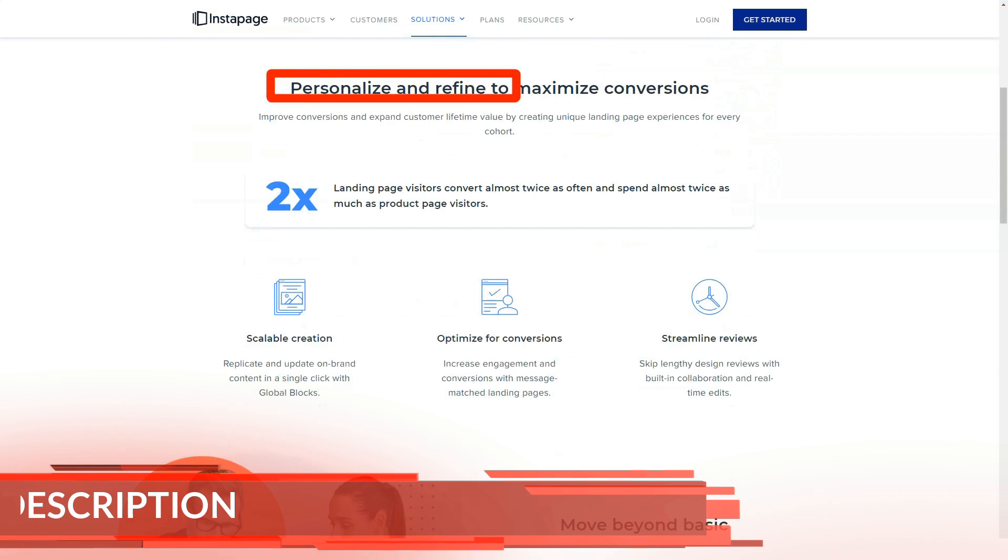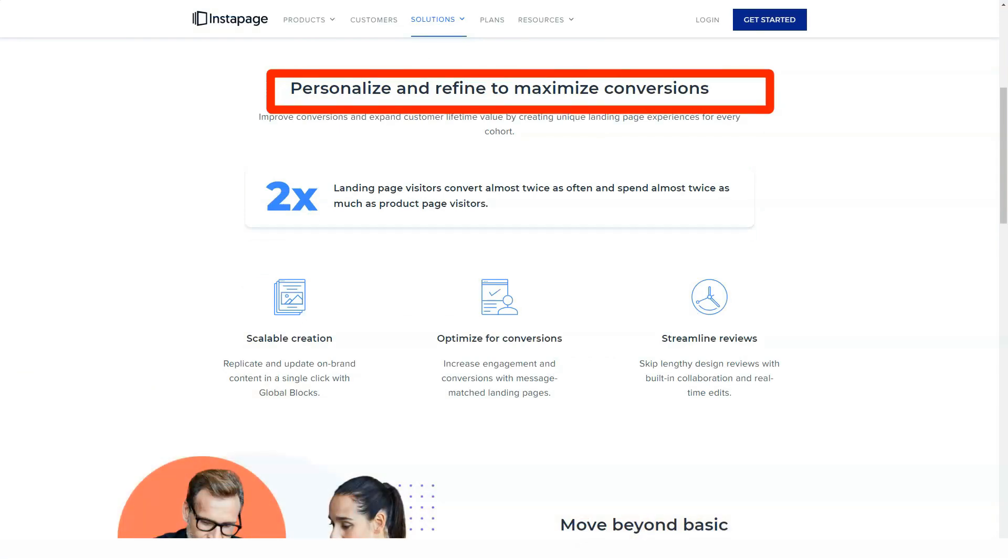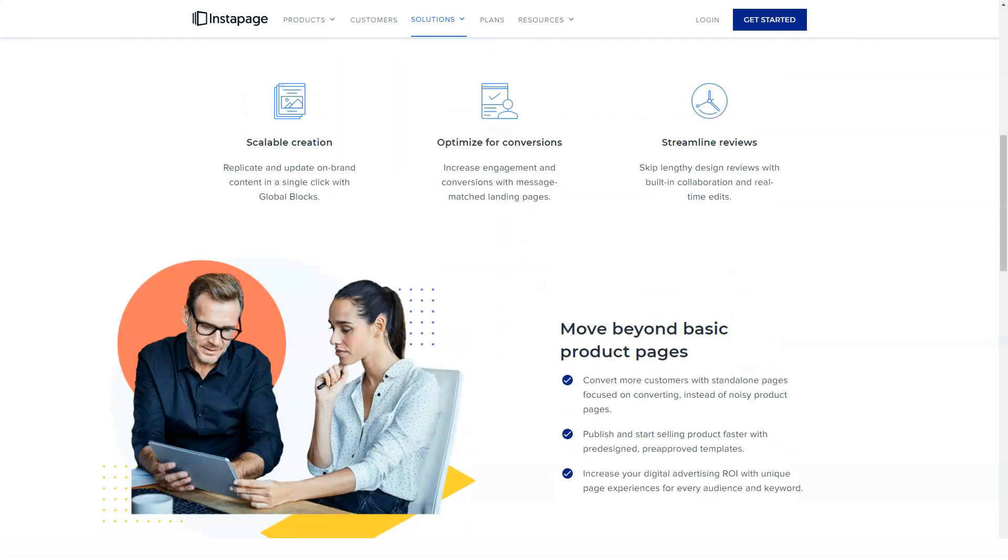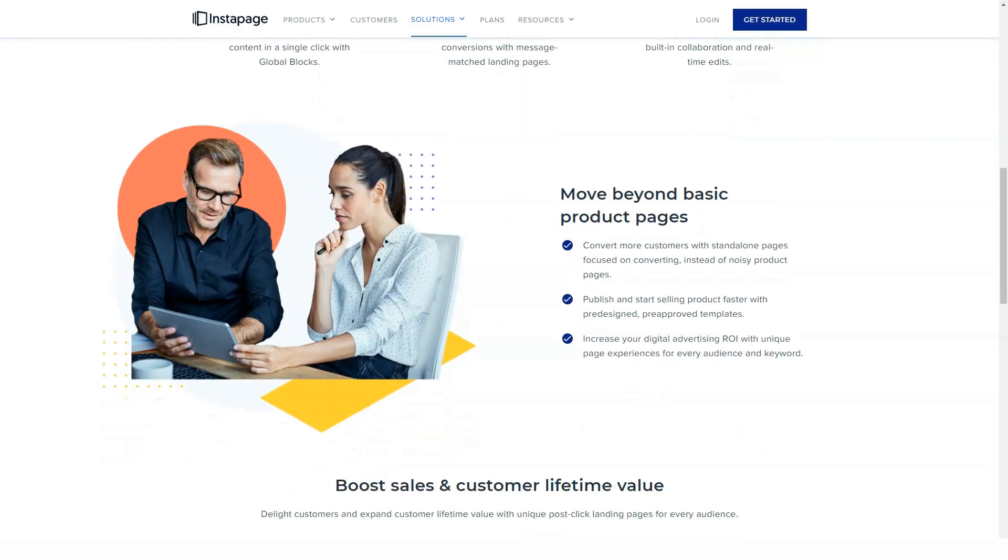If you want to link your landing pages to a specific service, it's worth checking the integration documentation to see if it's possible with Instapage.